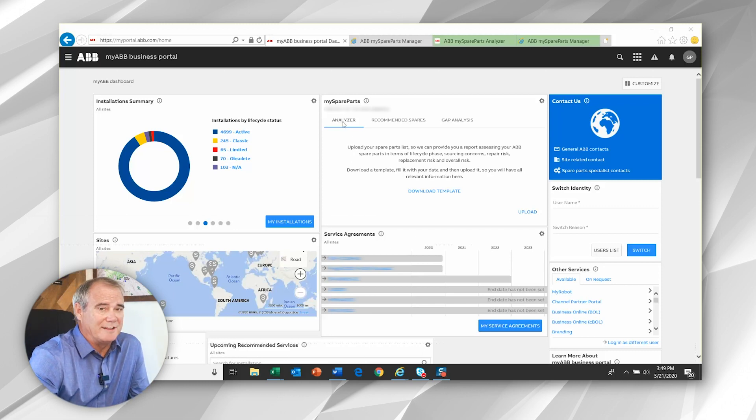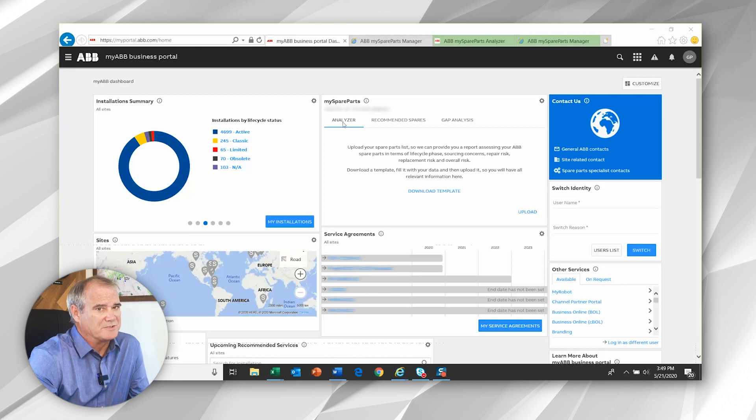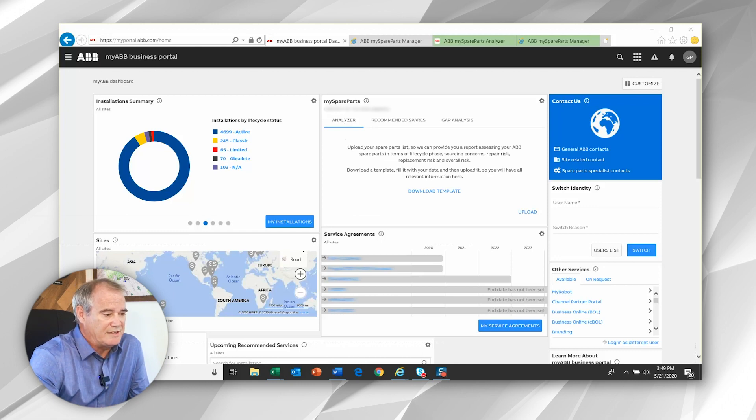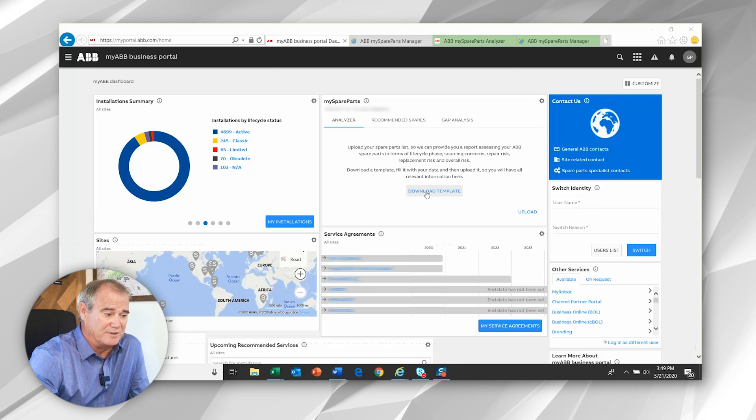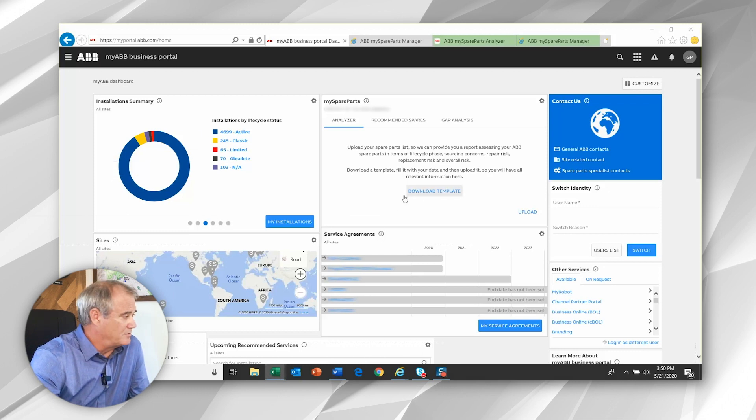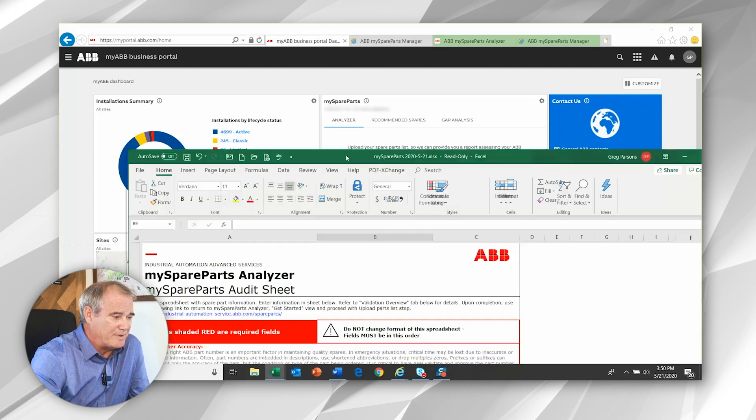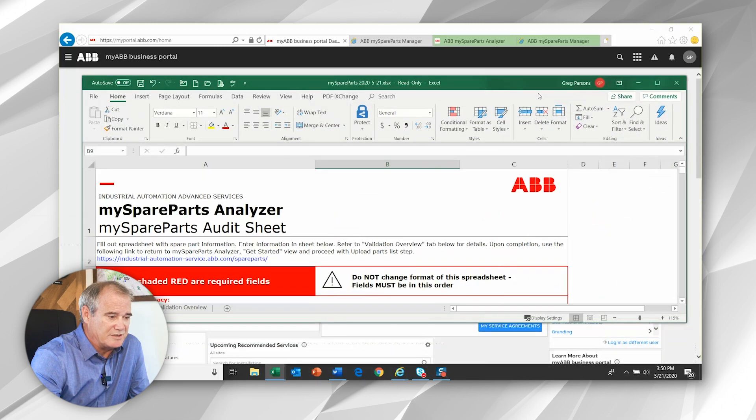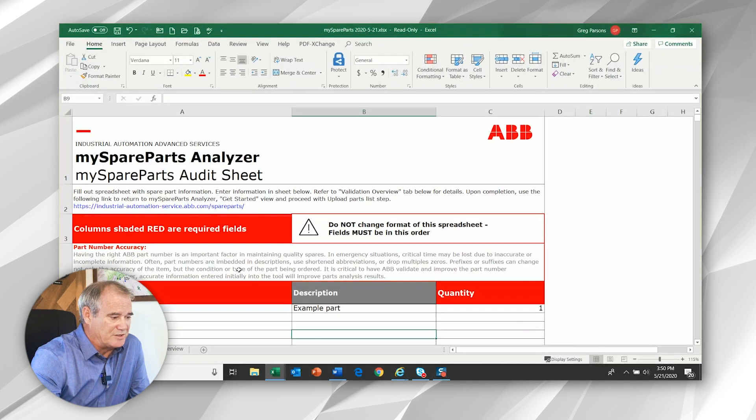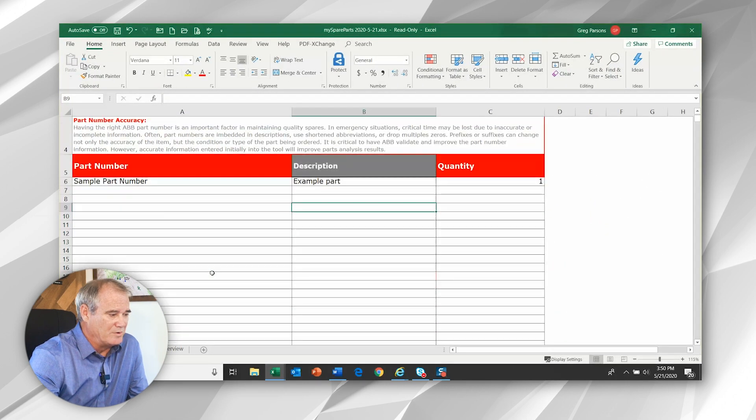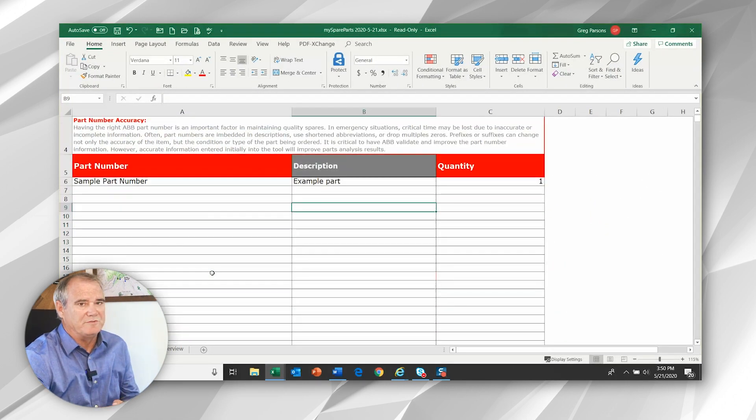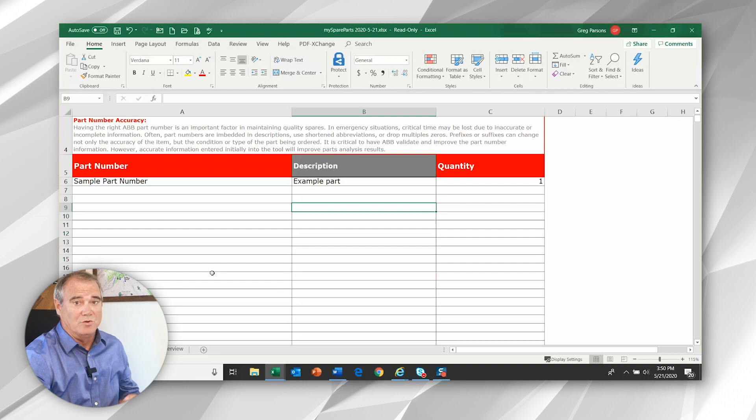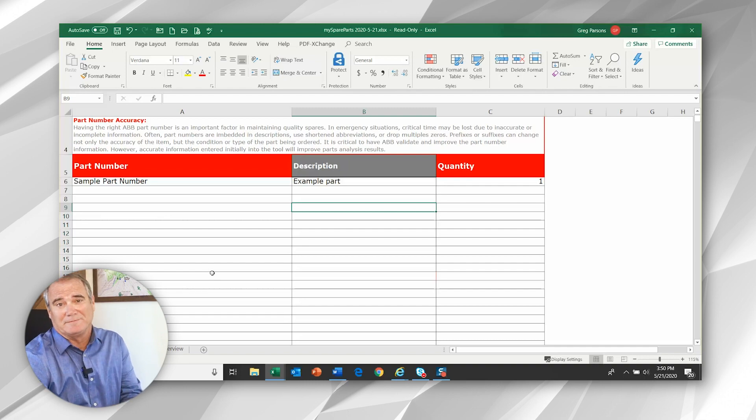Coming into the analyzer tool, you generally won't see data to start with. What you'll see is an item here that says that you can download the template. So by selecting the download template, it pops up an Excel spreadsheet that you can see really requires two fields, your part number and the quantity.